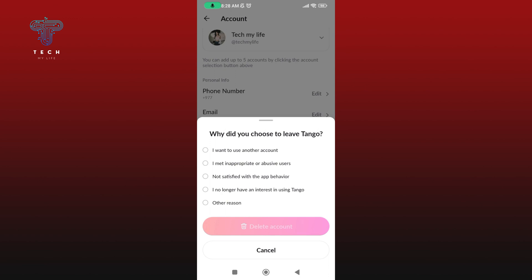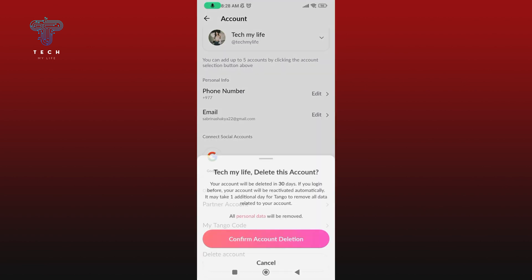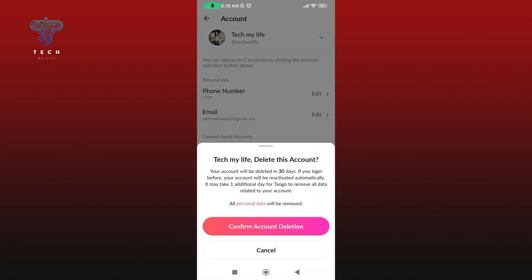Now choose a reason why you'd like to delete your Tango account. Once you're done, tap on delete account once again. If you are sure, tap on the confirm account deletion option.